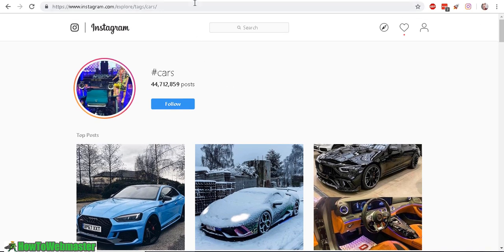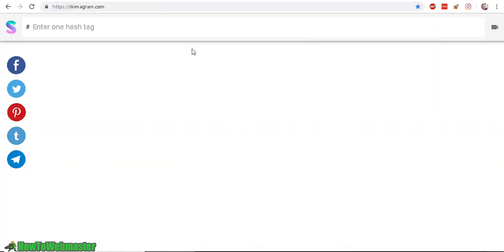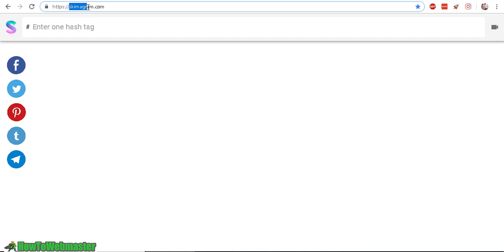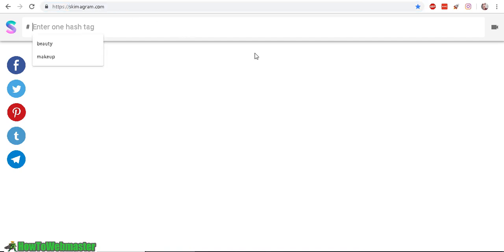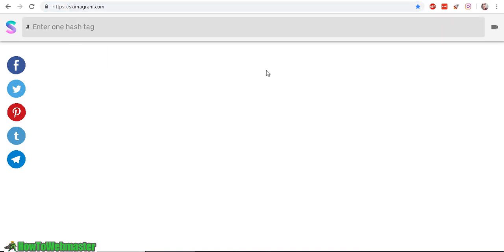I want to search just for either photos or videos. So here's a website called skimagram.com — I will leave this link in the description below. And here we can search for a tag.